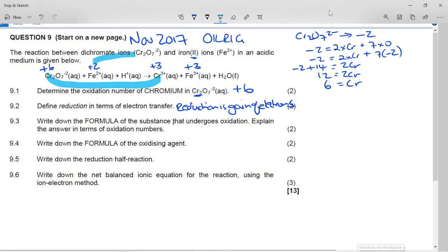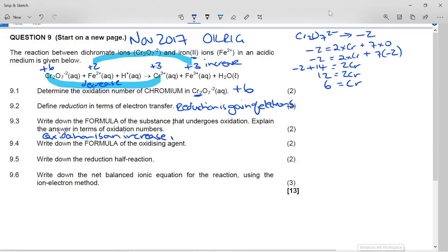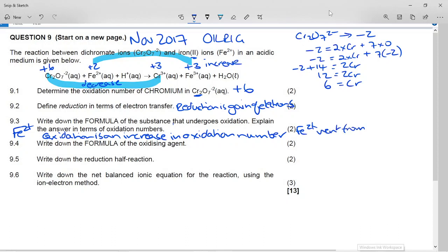And this iron is +3 because that's the charge on the ion. So this chromium went from +6 to +3, and this iron went from +2 to +3. Going from +2 to +3 is an increase, and going from +6 to +3 is a decrease. In terms of oxidation numbers, oxidation is an increase in oxidation number. So the substance that increased its oxidation number is Fe²⁺ — it went from +2 to +3. This is the oxidation reaction.